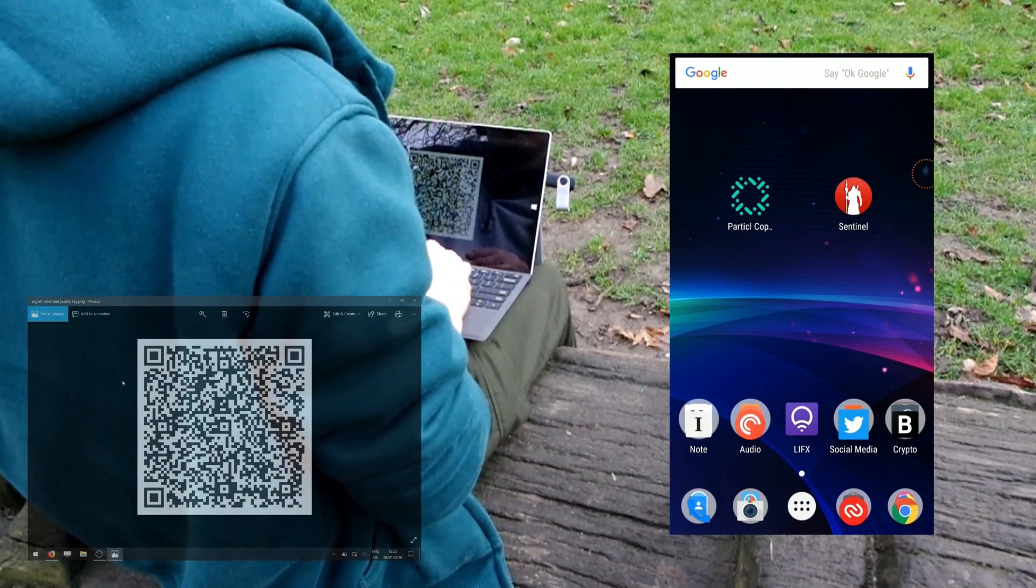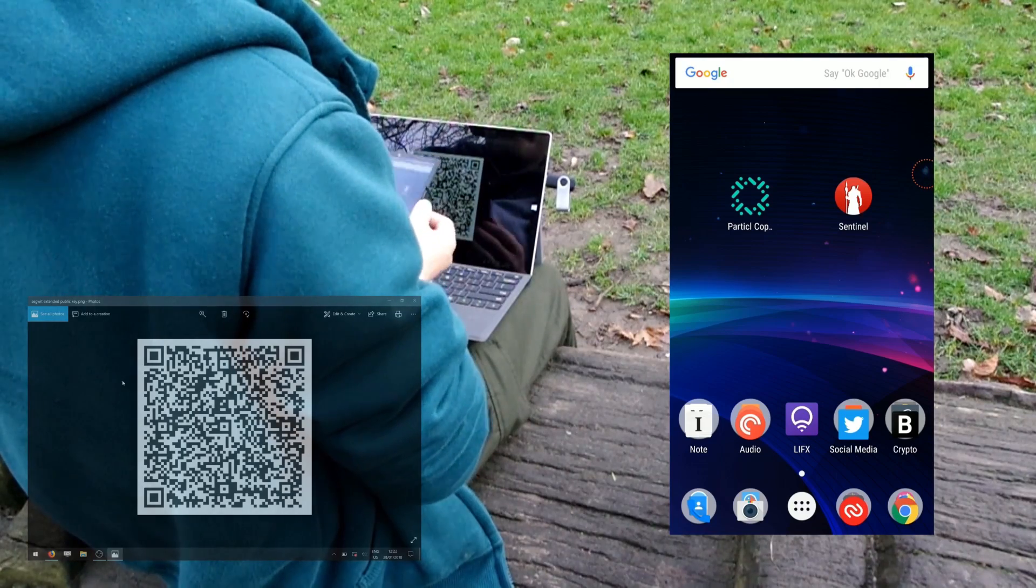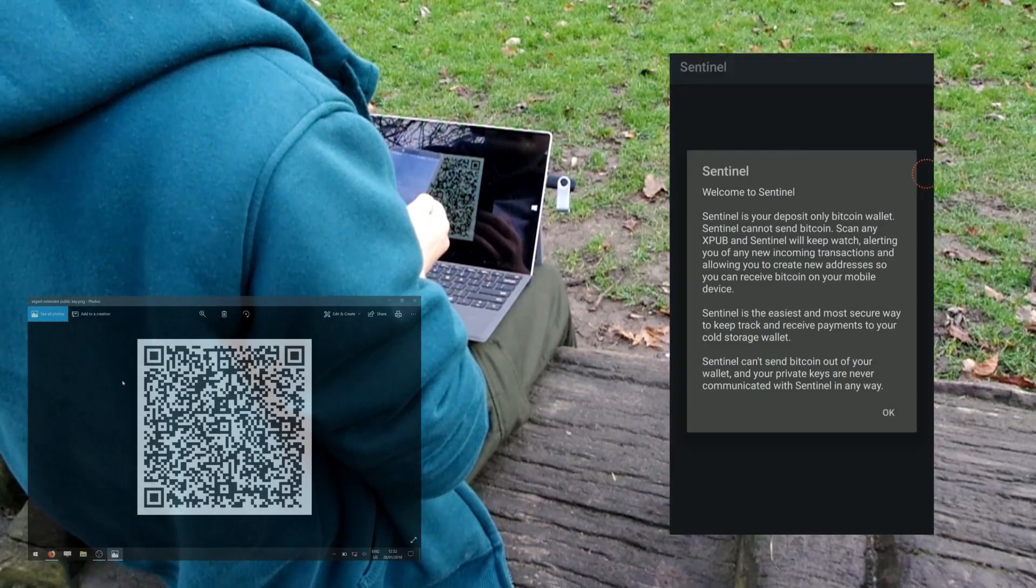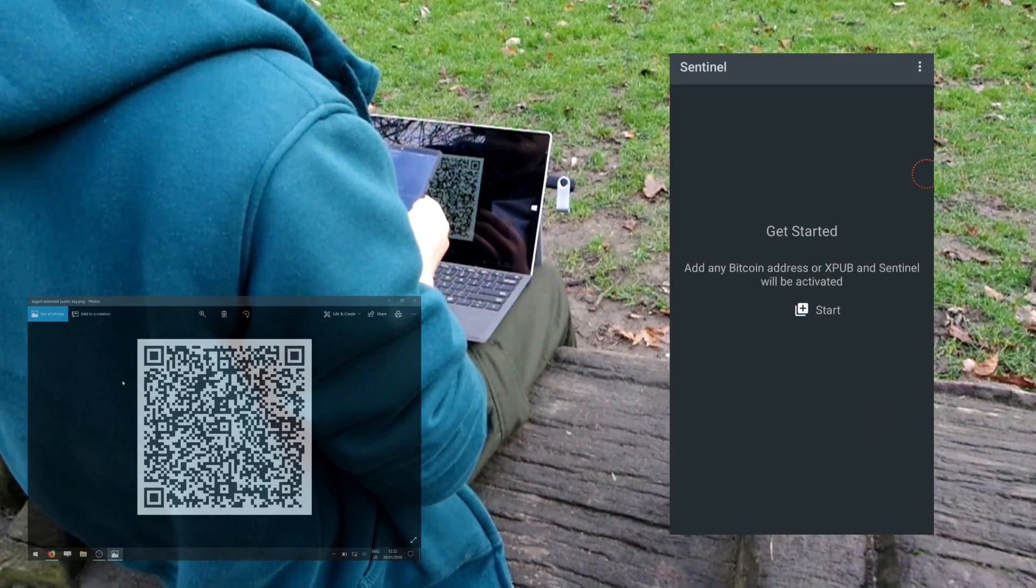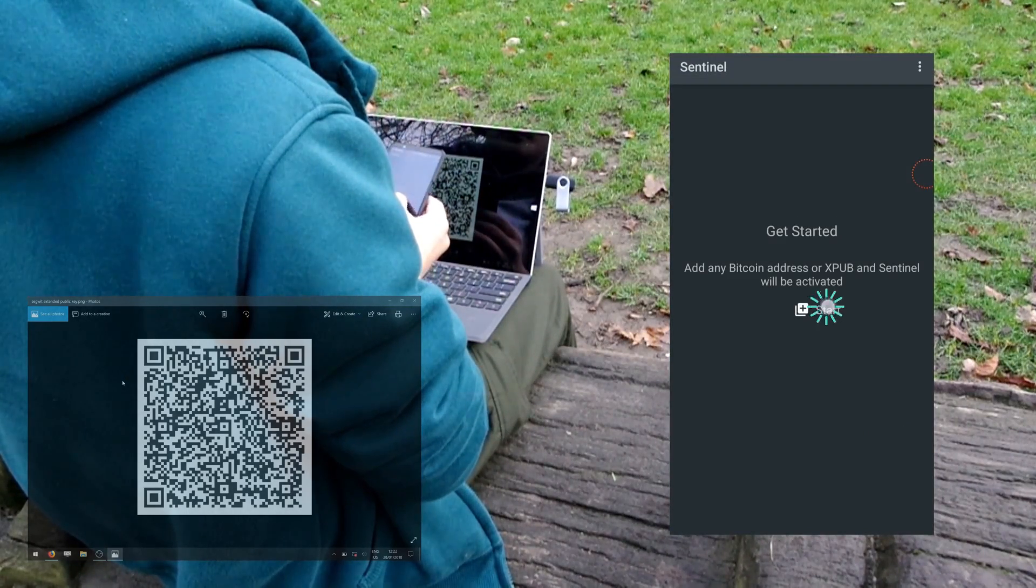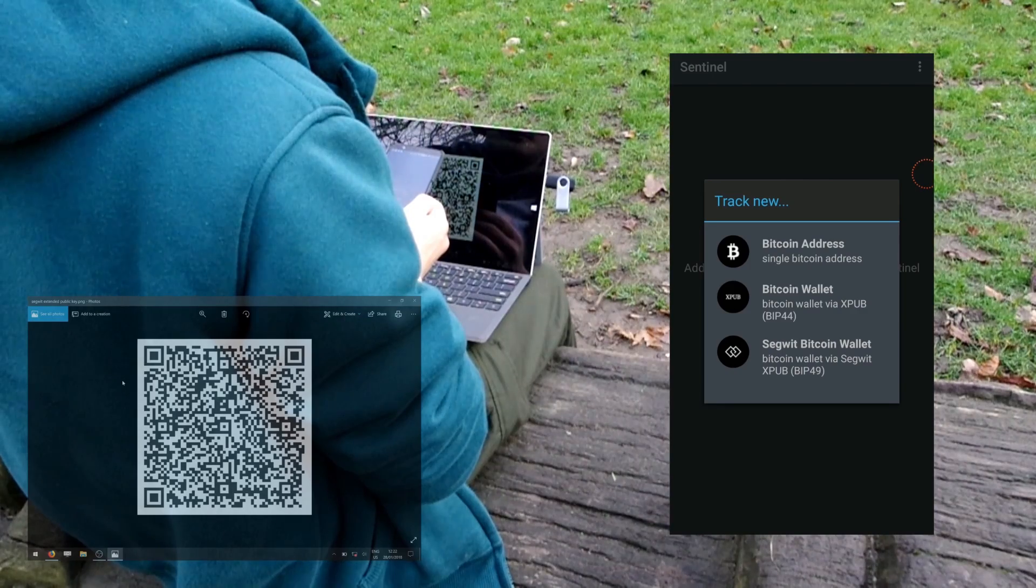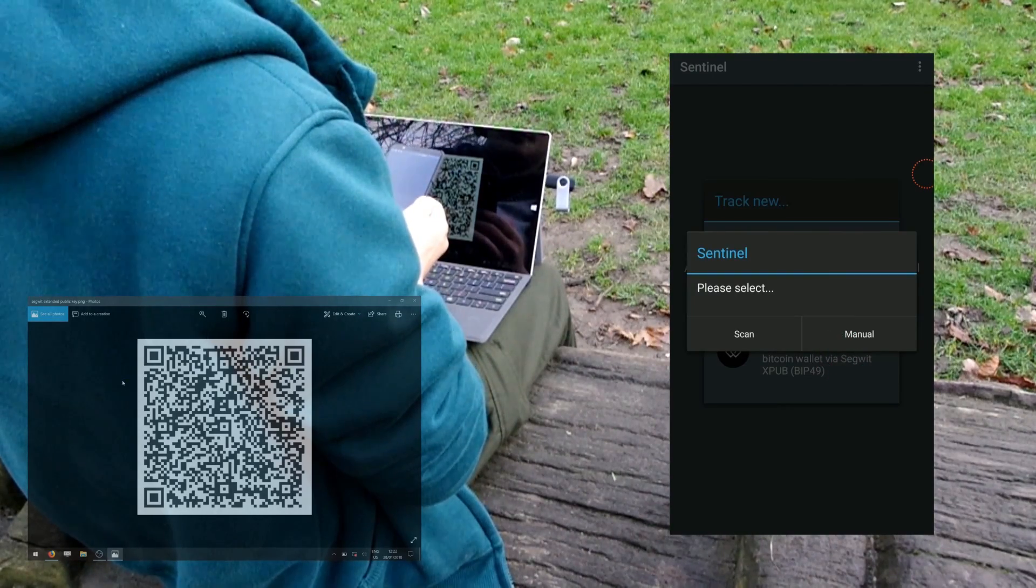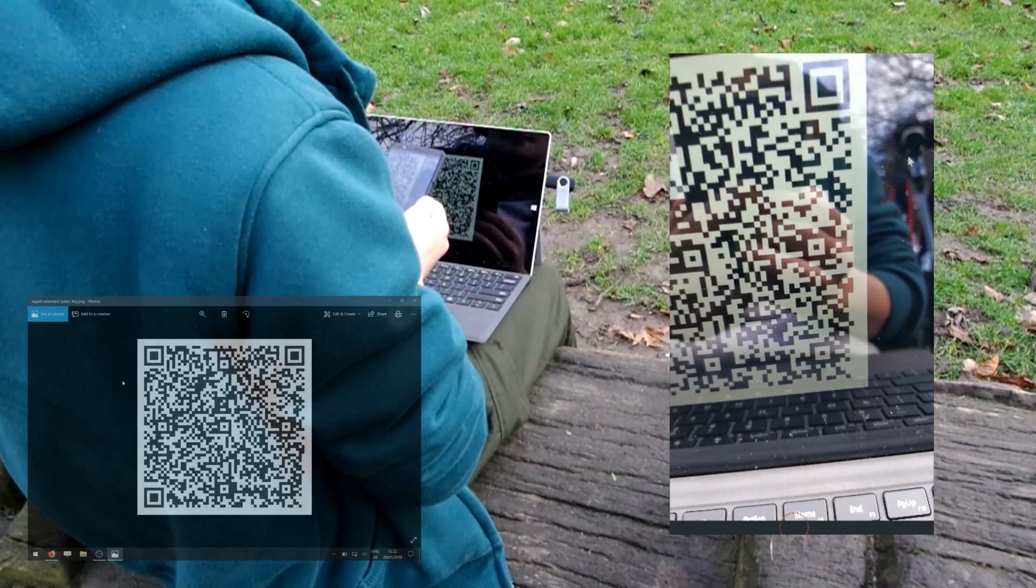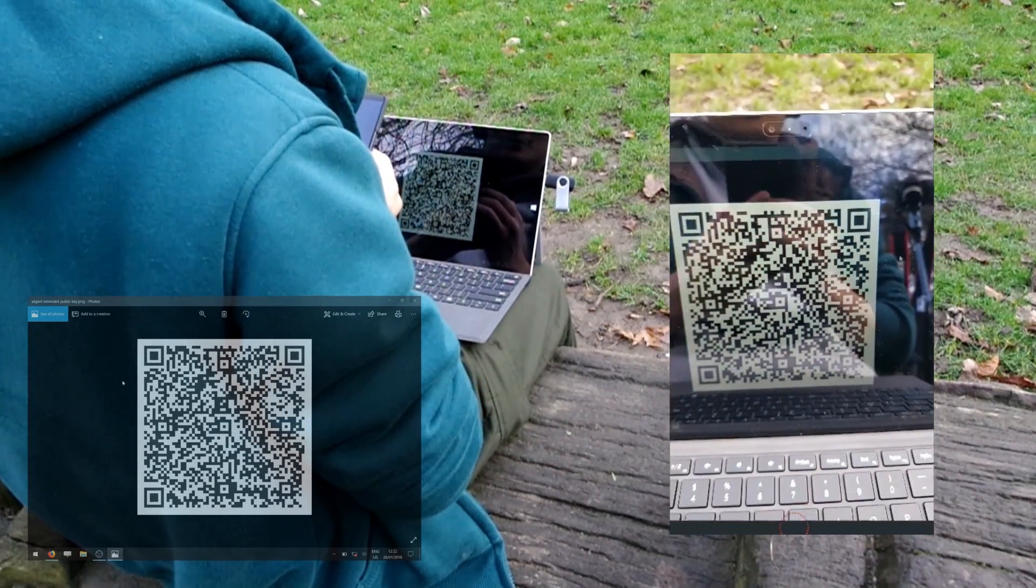Next, launch the Sentinel application from our Android device. Sentinel is an Android application which allows you to receive payment into your offline wallet. Tap Start to begin, select SegWit Bitcoin wallet, select Scan, then scan the QR code on the computer.